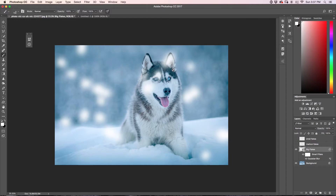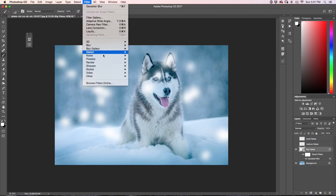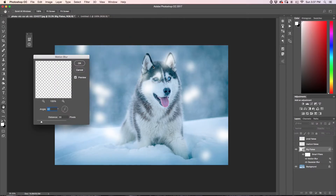Now that we've applied our Gaussian Blur, I'm going to go up and apply a Motion Blur: Filter, Blur, Motion Blur. I'm going to set the angle to about 60 degrees and the distance — which controls the amount of blur — to about 154 pixels. Since there's already a pretty heavy Gaussian Blur on these, it's not going to be super noticeable, but it adds movement. I'll click OK.